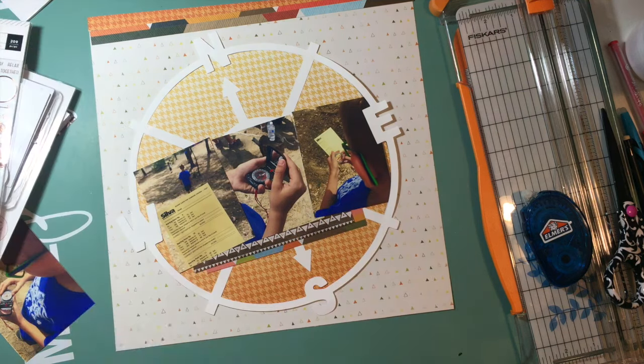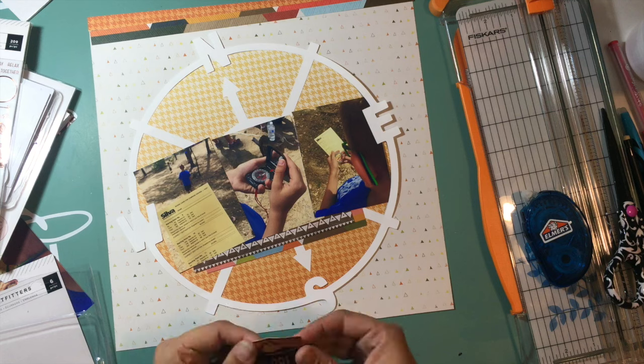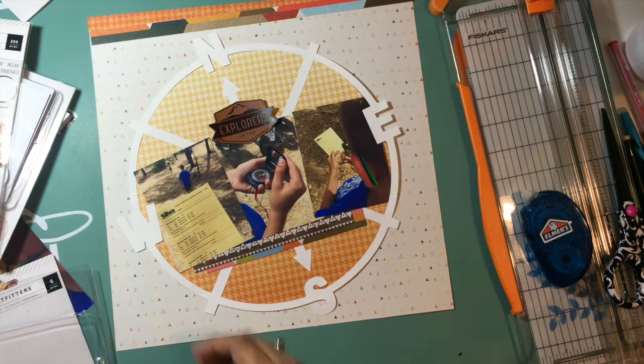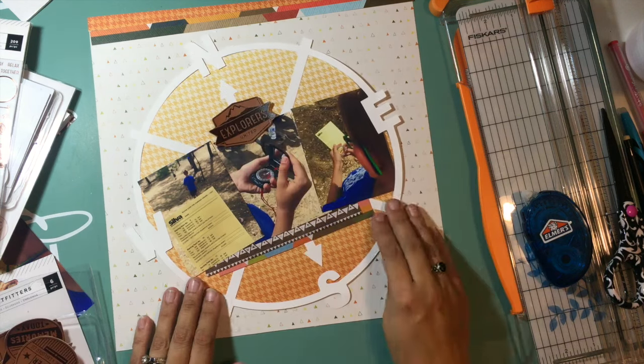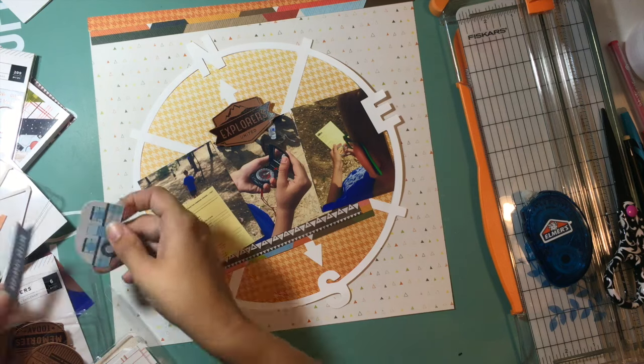Since my son is so much about rules and precision and exactly how things are supposed to be done, he thought this was the best activity at camp.